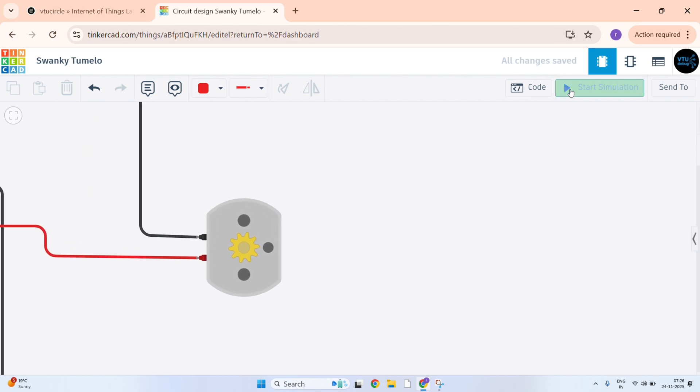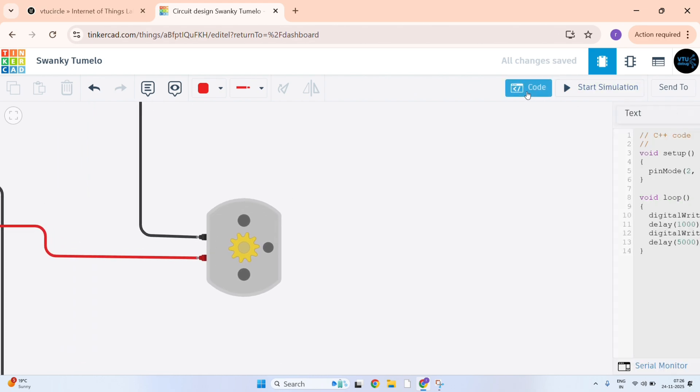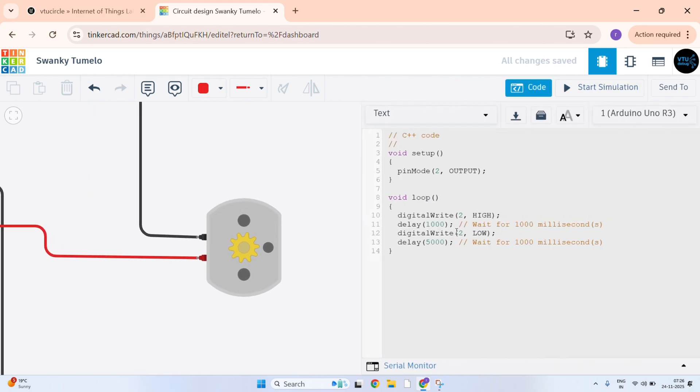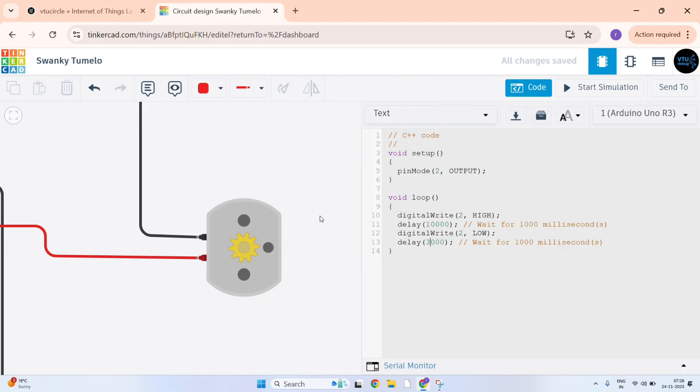You can simulate it. I will just make it to 10000 so that it will be rotating more. And I will make the pause timing as 3000 milliseconds. That is it will be stopping for 3 seconds and rotating for 10 seconds. Just start simulation.